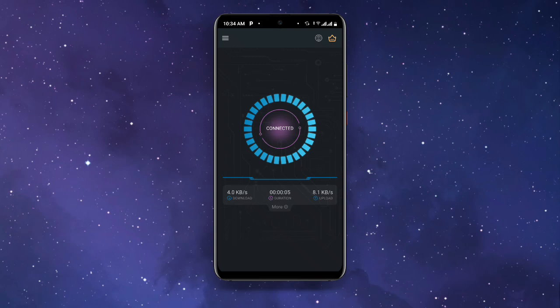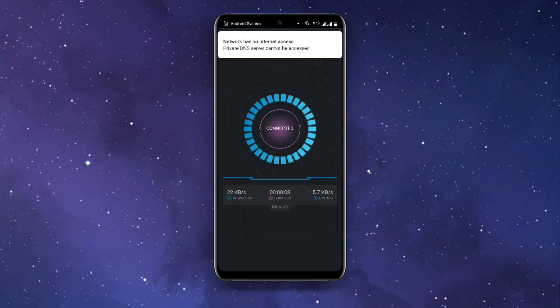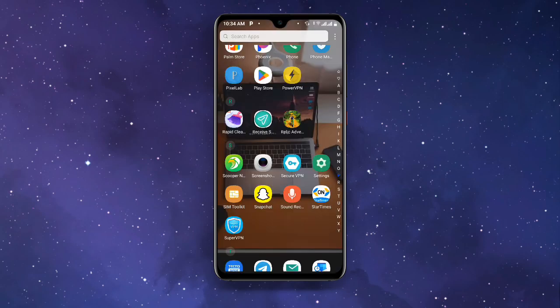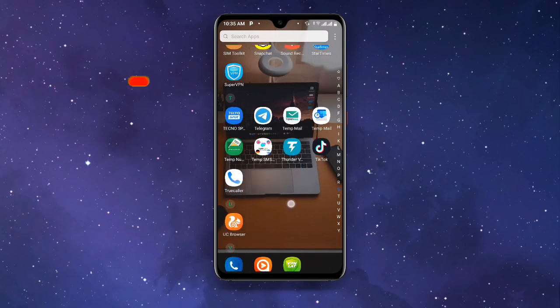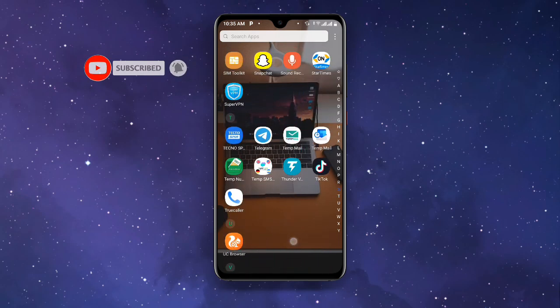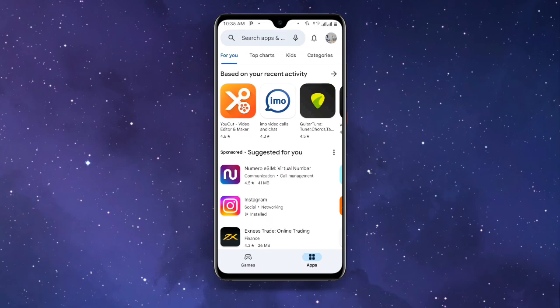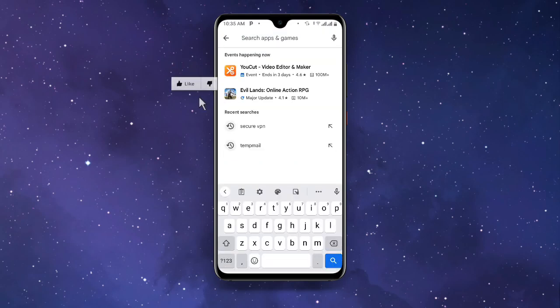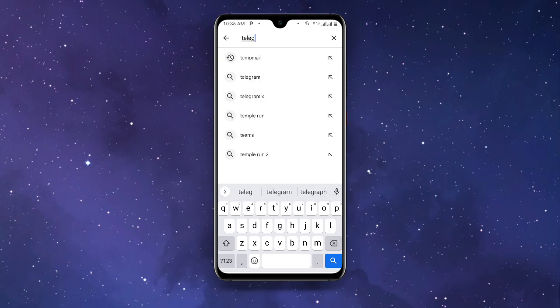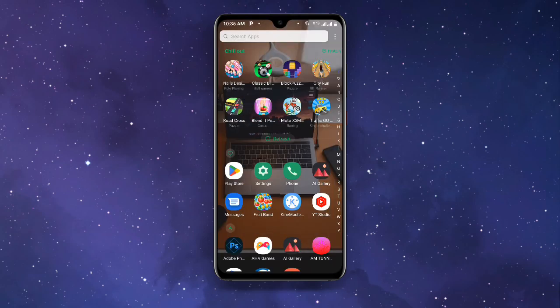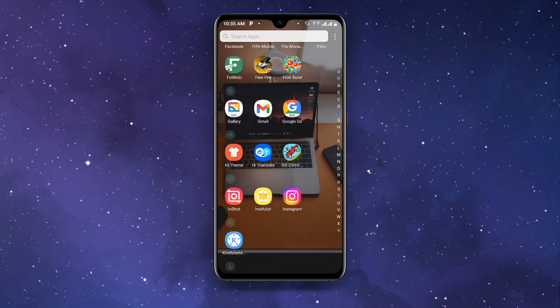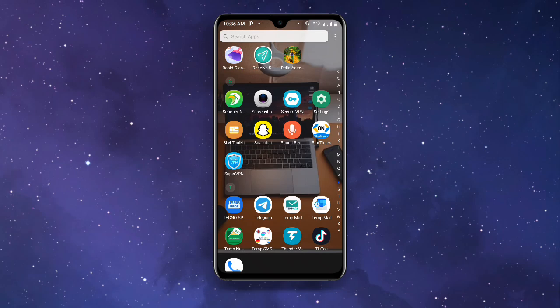Once it is connected you can see the key icon at the top — that means it is successfully connected. Now once you are connected to this VPN, go ahead and open your Play Store once again and then update your Telegram application to the latest version. Once you have updated your Telegram application, go back and open your Telegram.